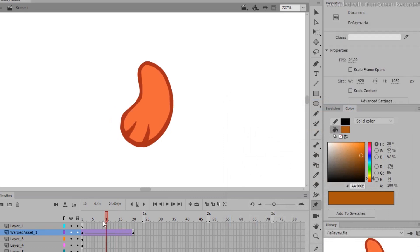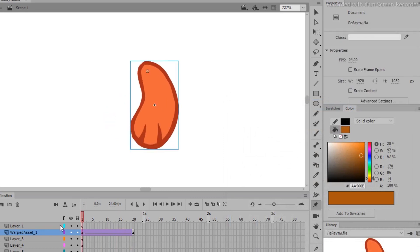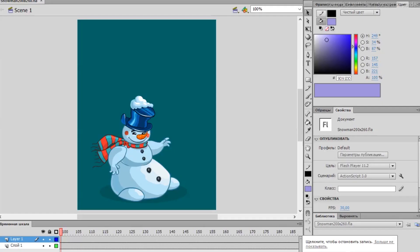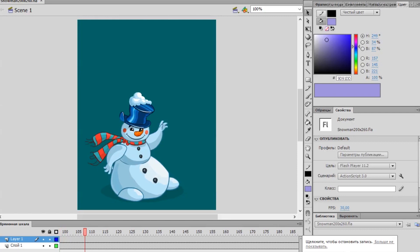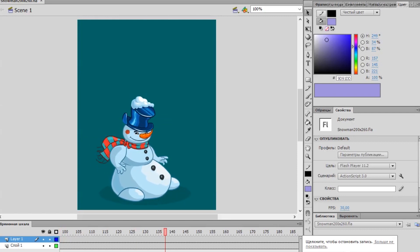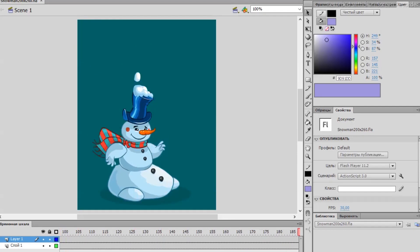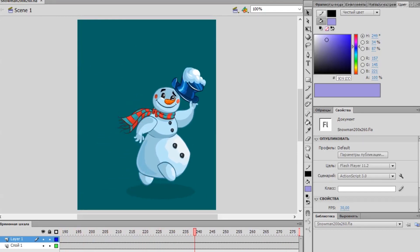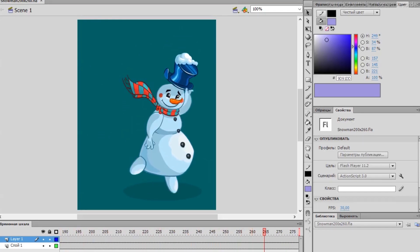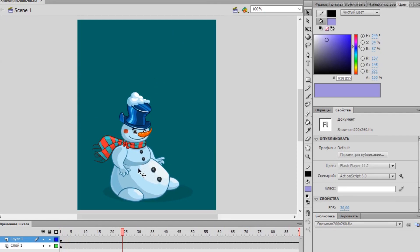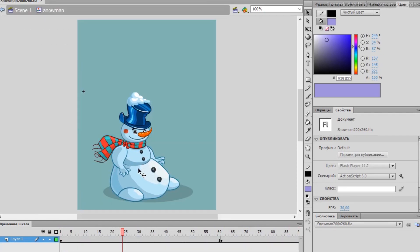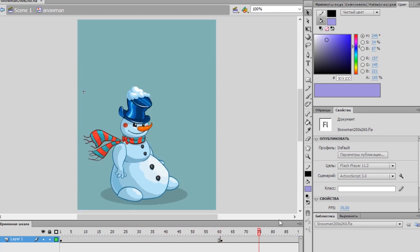It started with Flash MX, this program was released by Macromedia. Yes, back then Flash was created to animate banners, web pages and online games. The creators of the program didn't expect users to start making animations for cartoons in it.